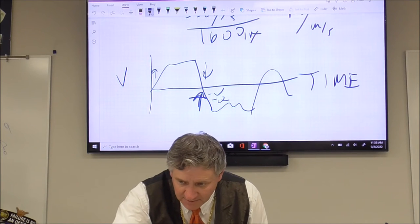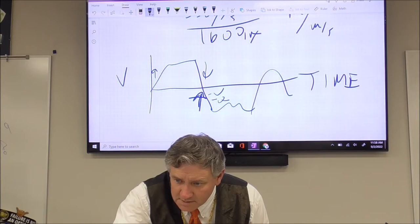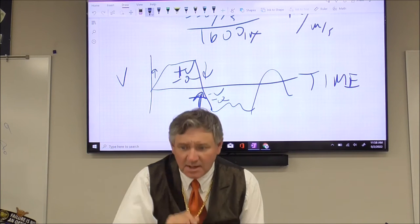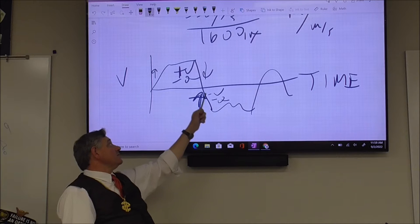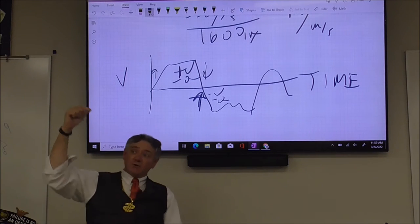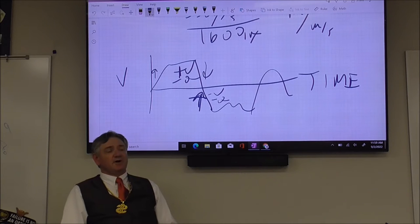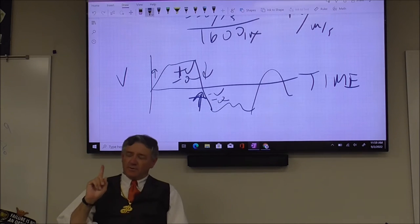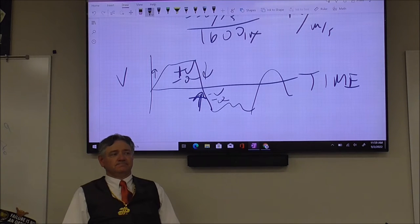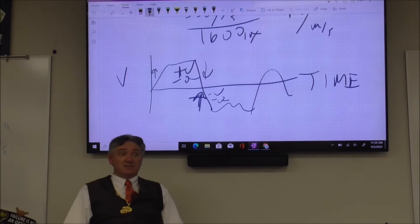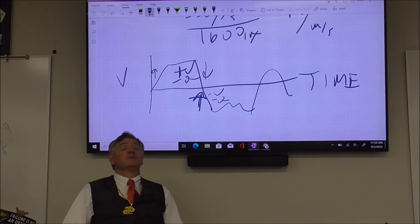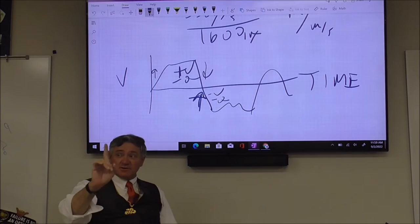Up here you have positive velocity and negative acceleration — so you're slowing down. Here you have negative velocity and negative acceleration — and then you are speeding up. True or false: you can change direction with constant velocity? False. Because when you're at constant velocity, your velocity vectors aren't changing, so you cannot change direction with constant velocity.